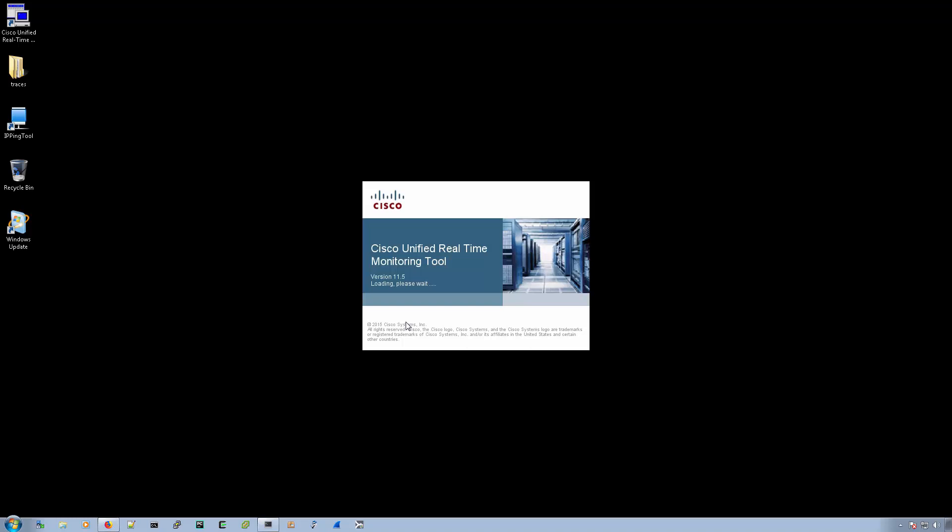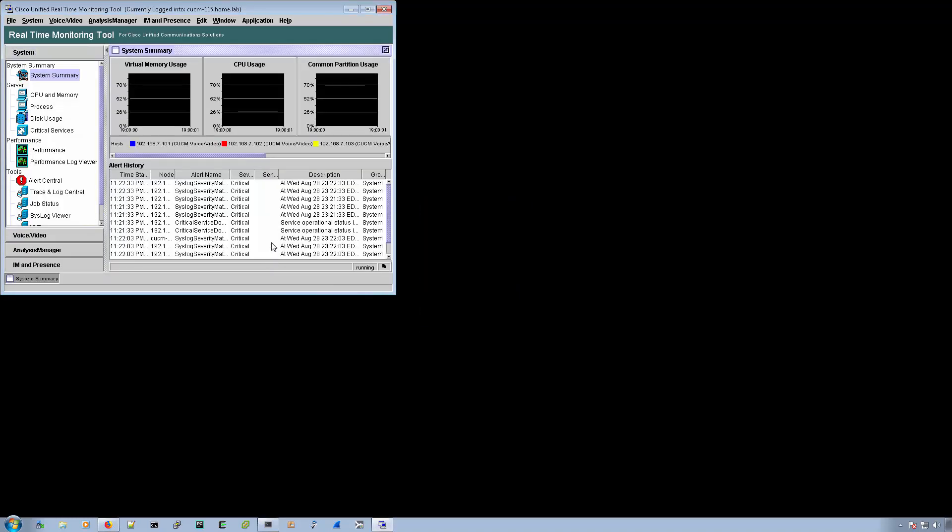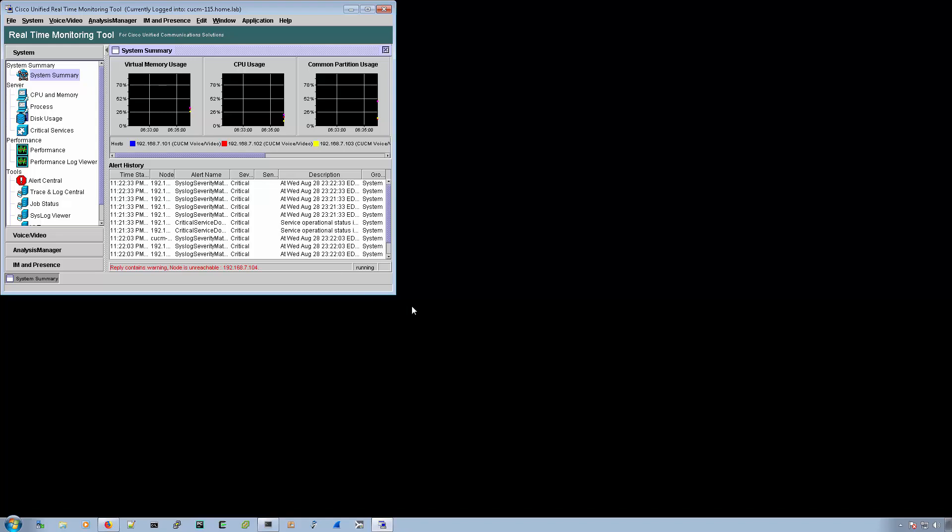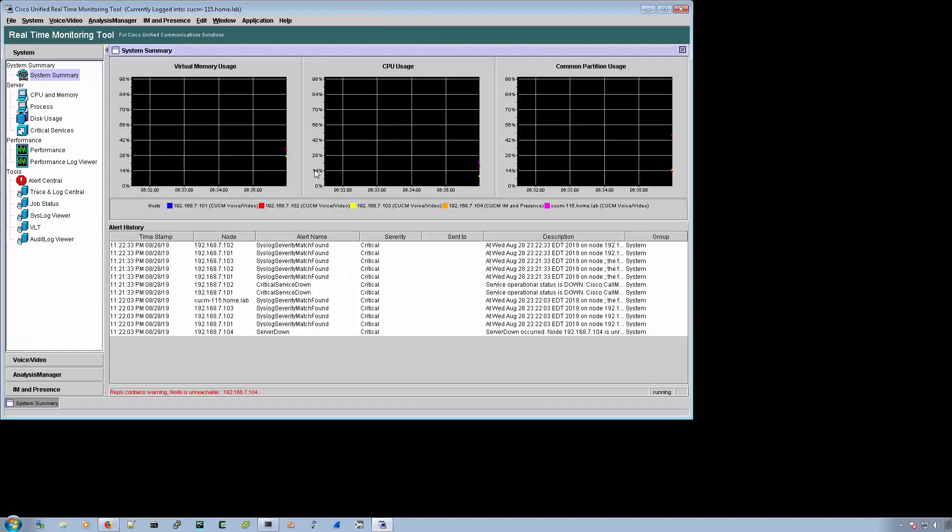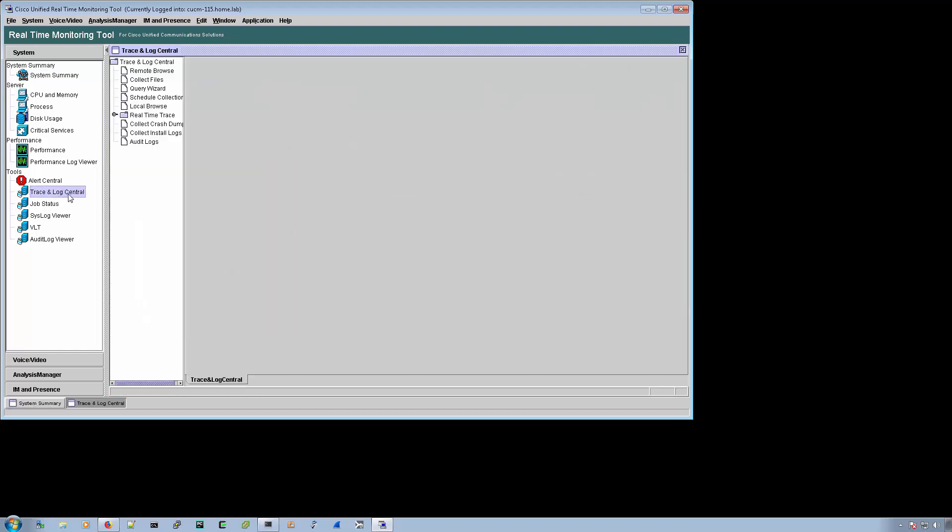You want to collect the logs from all the nodes, or you want to select it to gather logs from certain nodes in the cluster. And the way in which you go about it is you go to trace and log central, and then you go to collect files.